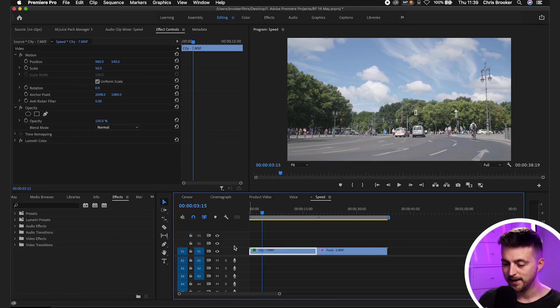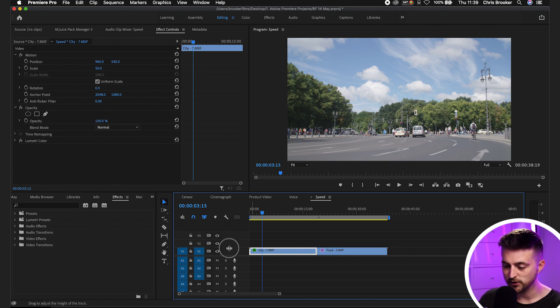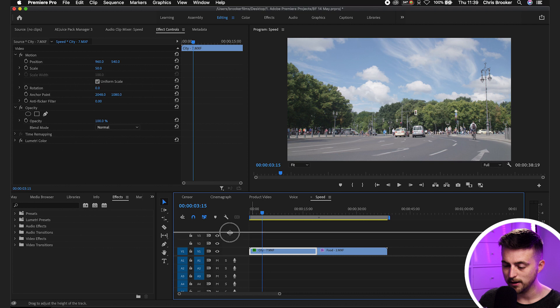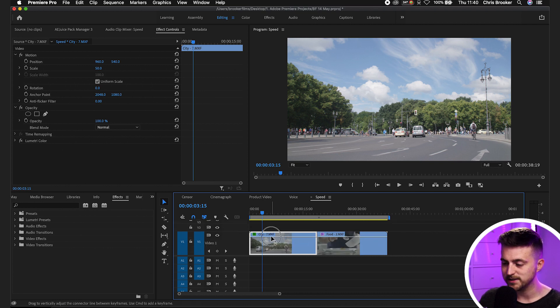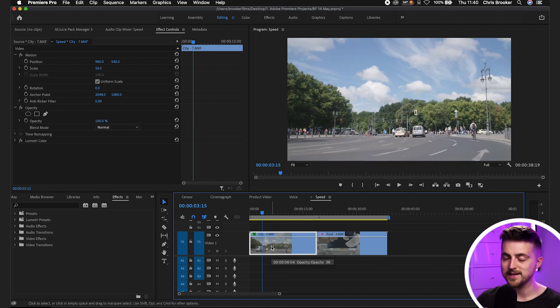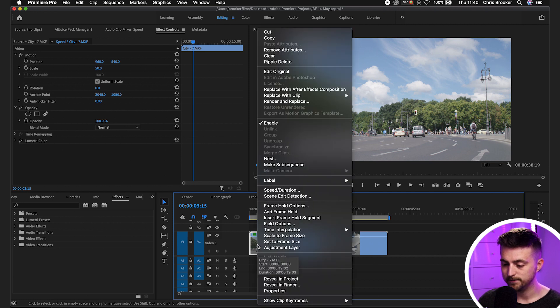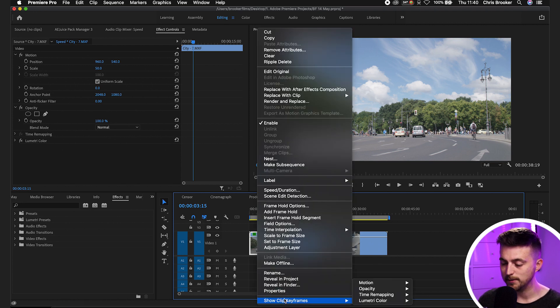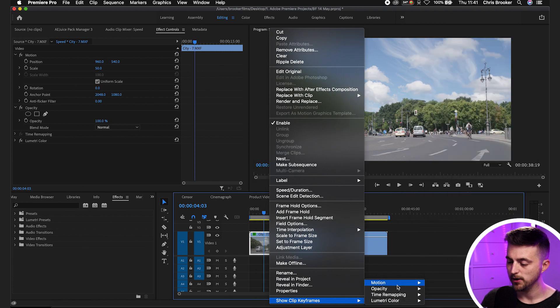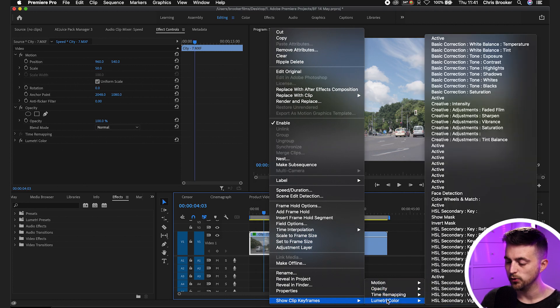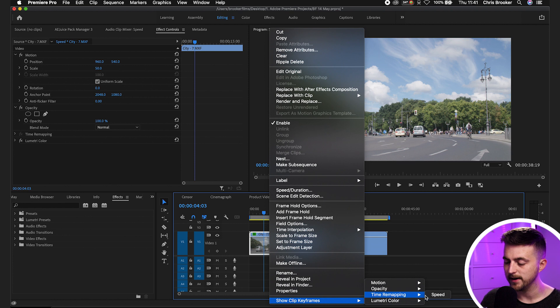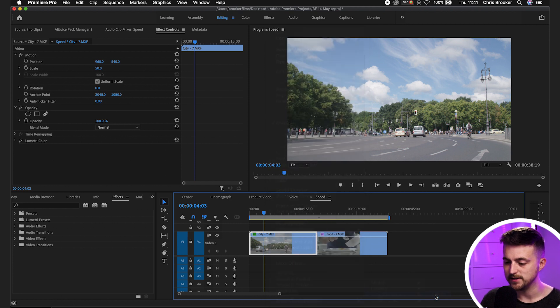So I'm going to show you method number three and that is where we're going to get into time remapping. So we're just going to start by increasing the size of this here. So we're going to increase video track one. So we'll select this line, drag this up. And as you can see we've got this line up here. And if we pull this down it's going to affect the opacity. But we don't want to affect the opacity, we want to affect speed. So we'll right click the clip. Then we'll go to show clip keyframes. And as you can see you've got motion, opacity, time remapping or lumetri color. I'm going to go for time remapping and select speed.